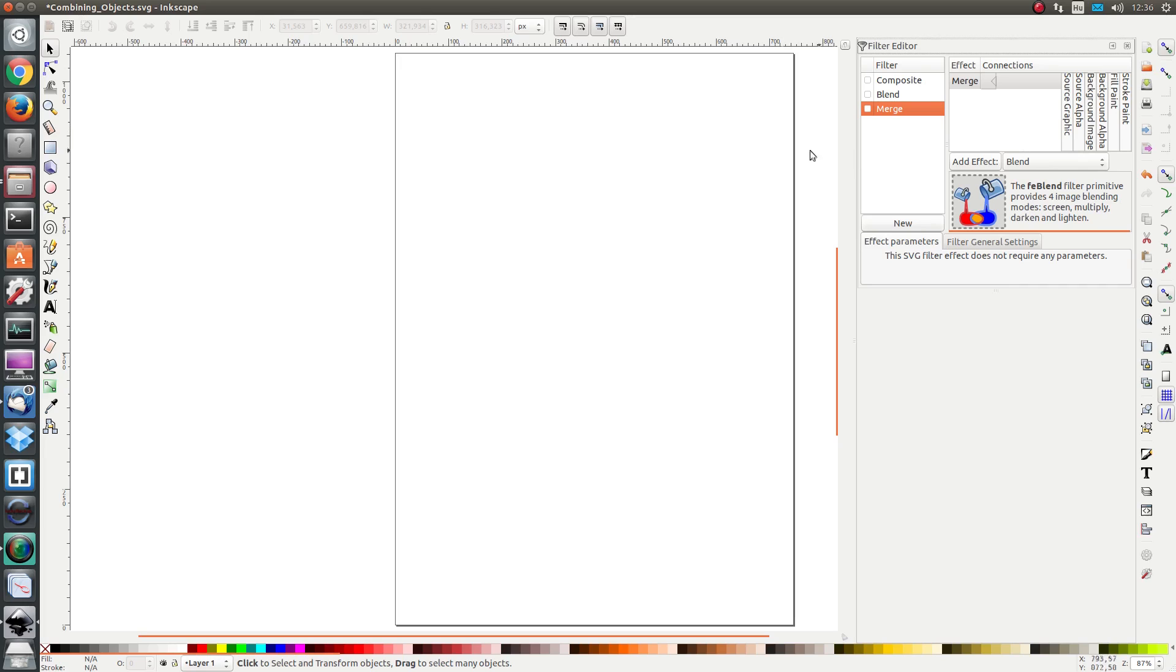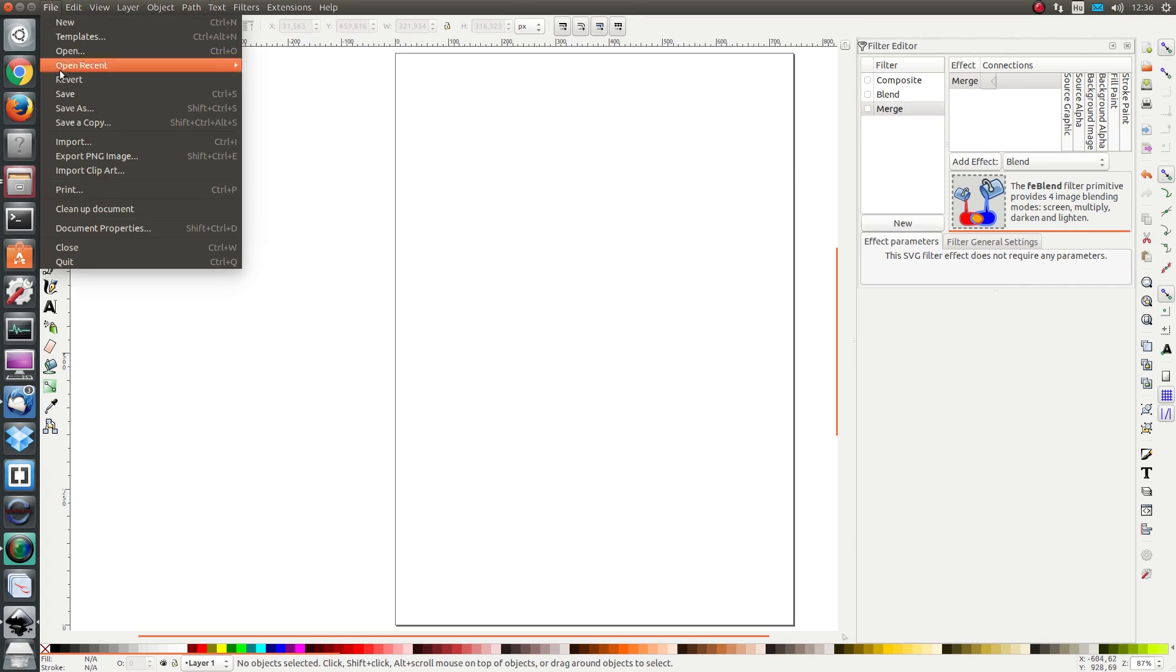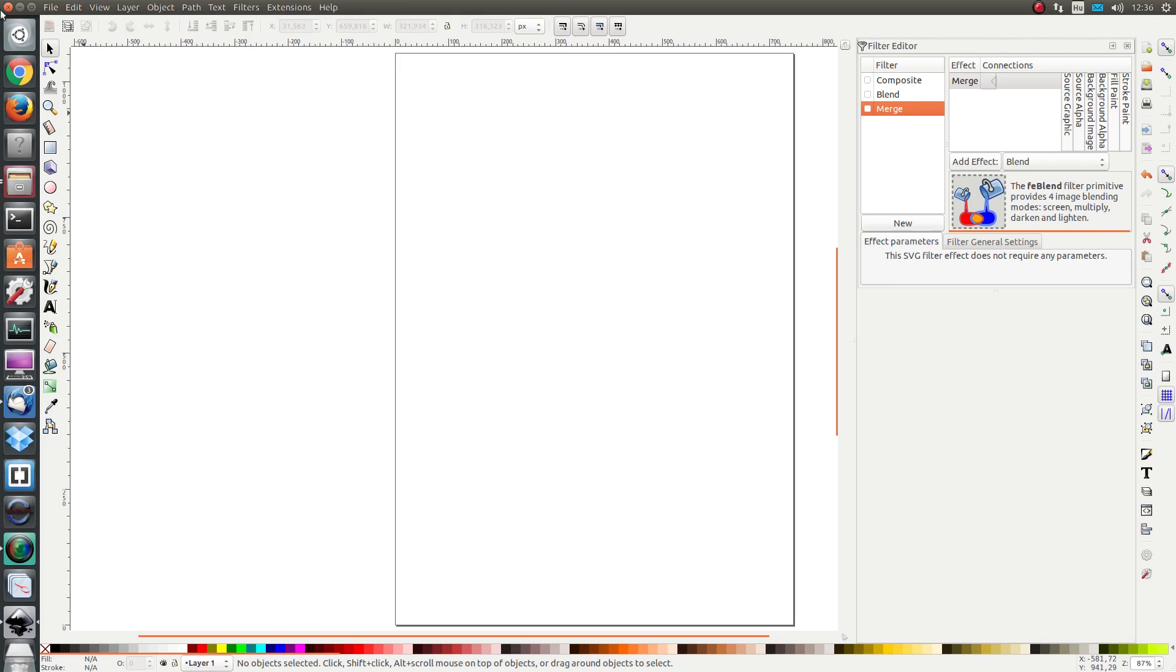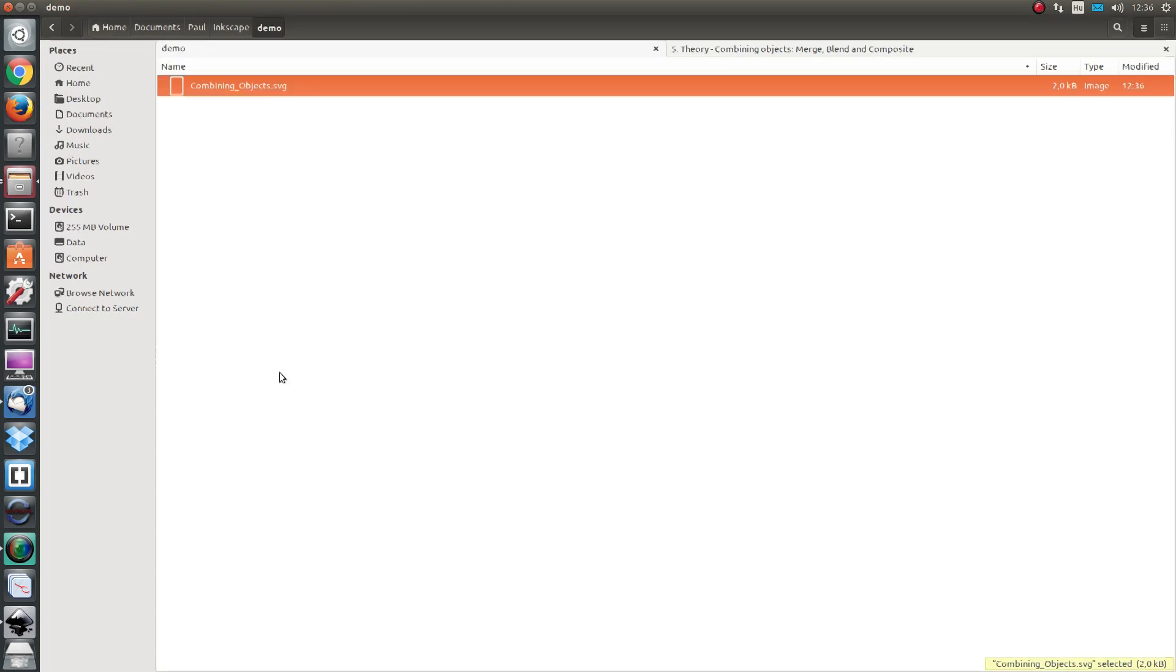So I already have an empty Inkscape file open and I'm just going to save it as combining objects.svg. Then I'm going to close it and find it back in my browser.